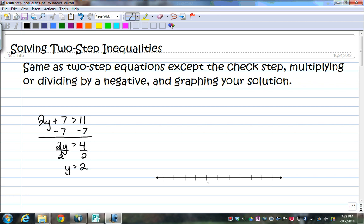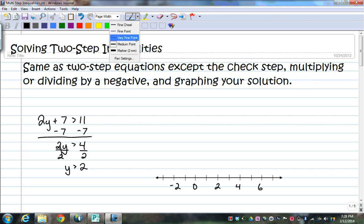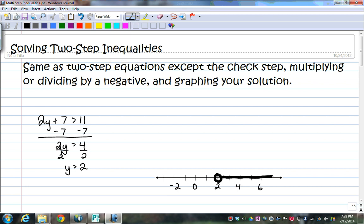I'll come over on my number line, and I have 2, 4, 6, 0, negative 2. And it's greater than 2, so it's going to be an open dot, and it's going to point to the right.